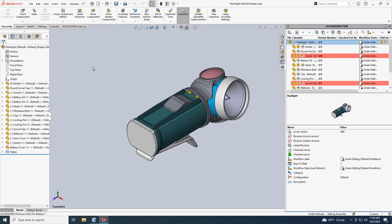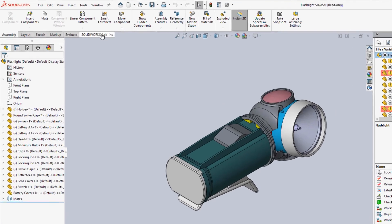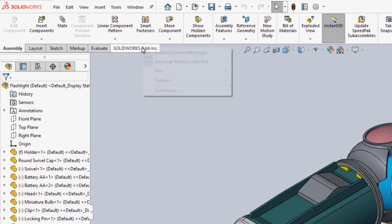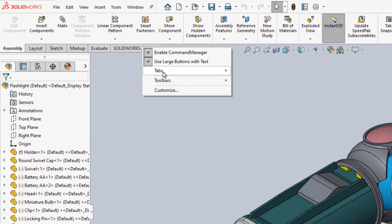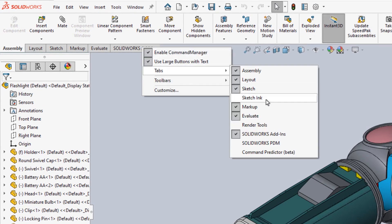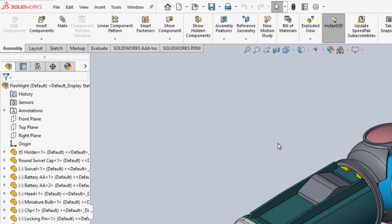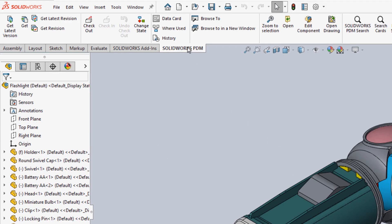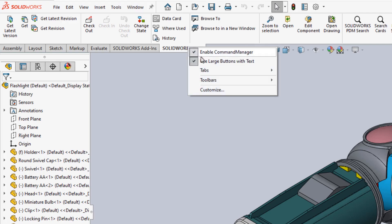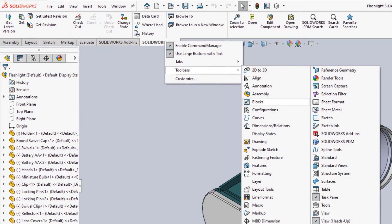As you would expect, SOLIDWORKS PDM 2025 has some great client enhancements too. There's now a Command Manager tab where you can easily get the most common commands. And since there is a Command Manager, you can now customize the PDM toolbar for your most commonly used PDM commands.